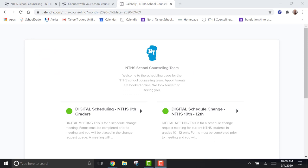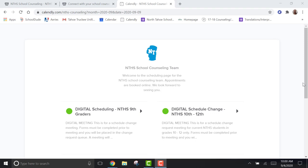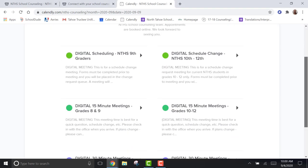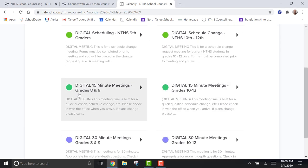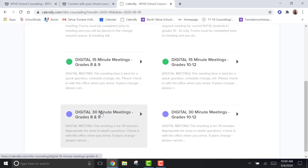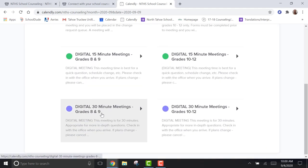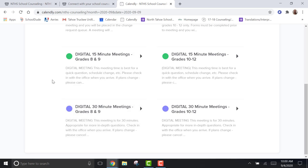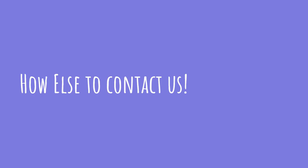When selecting an appointment, make sure you select an appointment that is maybe longer than you think that you need. If it takes the whole time, great. If it doesn't, that just leaves time for Mr. Ream and I to answer our thousands of emails. How else can you contact us?